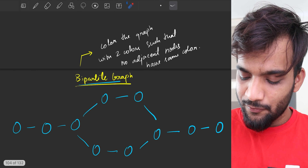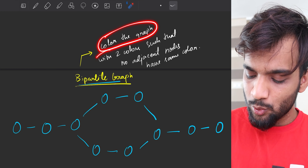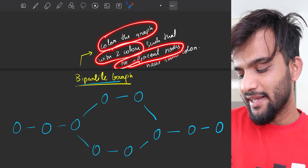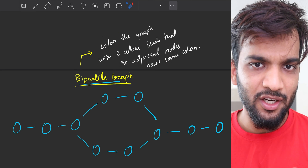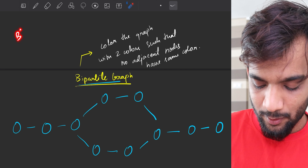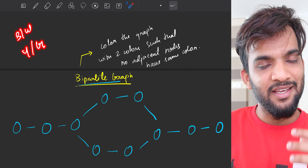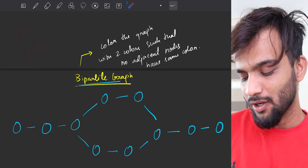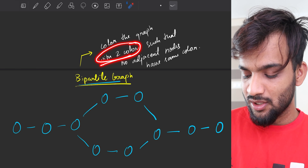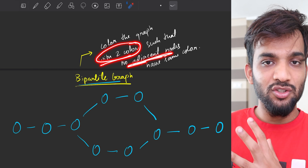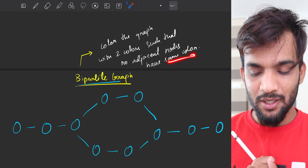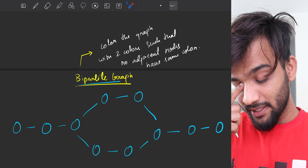A bipartite graph is defined as a graph where you can color it with two colors such that no adjacent nodes have the same color. You are given a graph and you can take any two colors — black and white, yellow and green, any two colors — such that none of the adjacent or neighbor nodes share the same color.